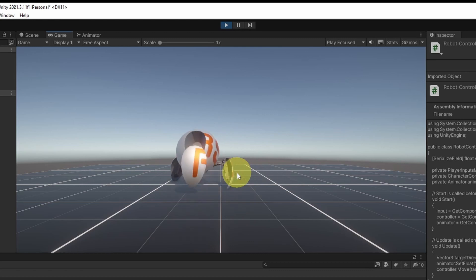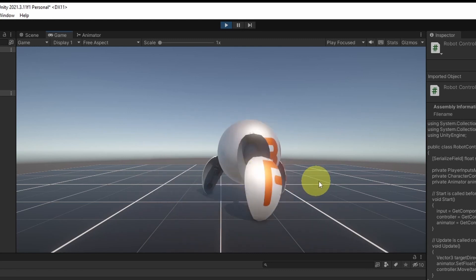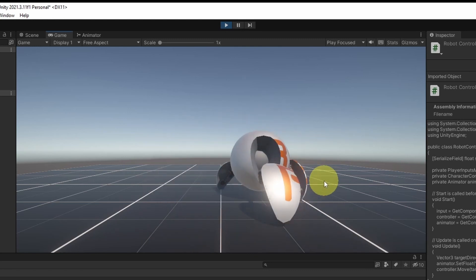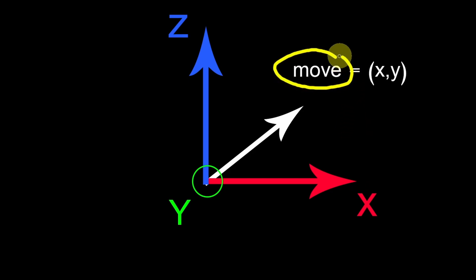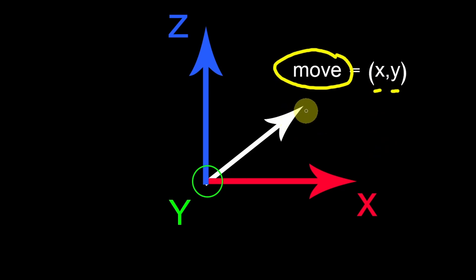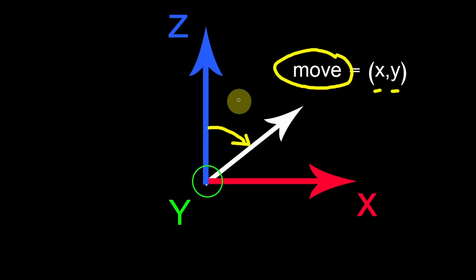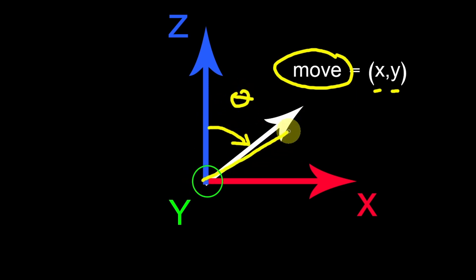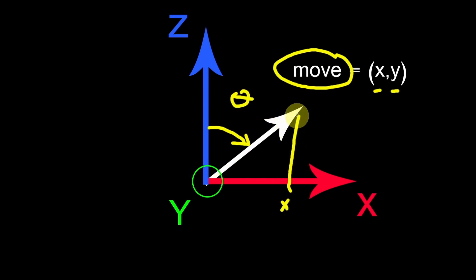For now, we are not rotating the ball towards the direction where we are moving. Basically, we have to do a little bit of math. We need to convert the move vector that has the XY values, which is this vector, and get the angle between the forward vector, which is the Z axis, and the move vector. So that we can rotate the player towards this direction. And to get this angle from the X and the Y values, you have two options.